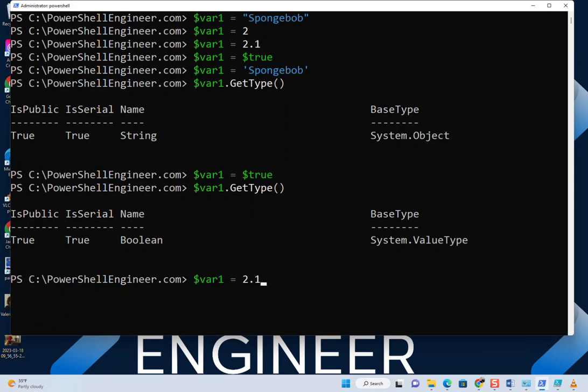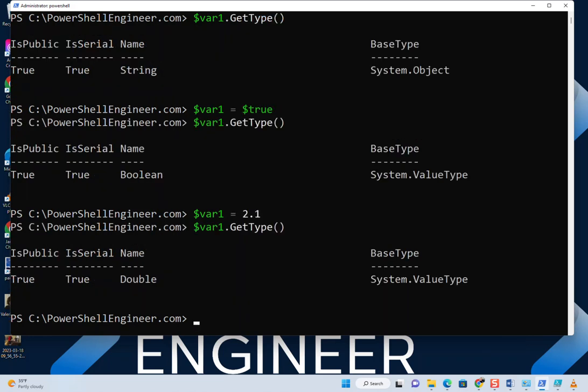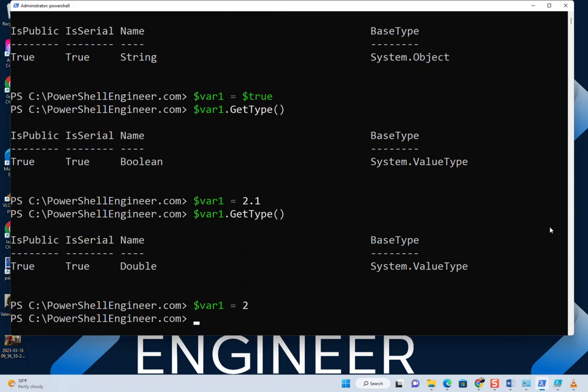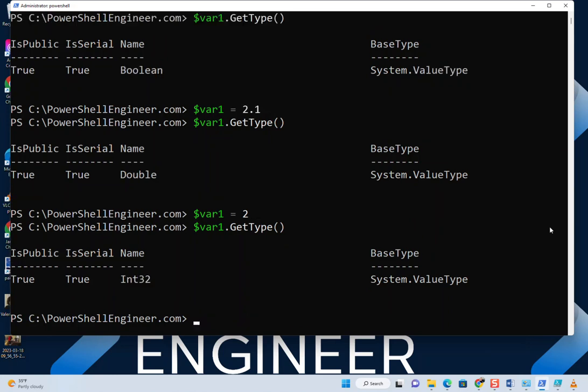And if we go back and set it to a float, you get a double, which is a type of float. And if we go back and set it to an integer, we get an int32, which is a type of integer.